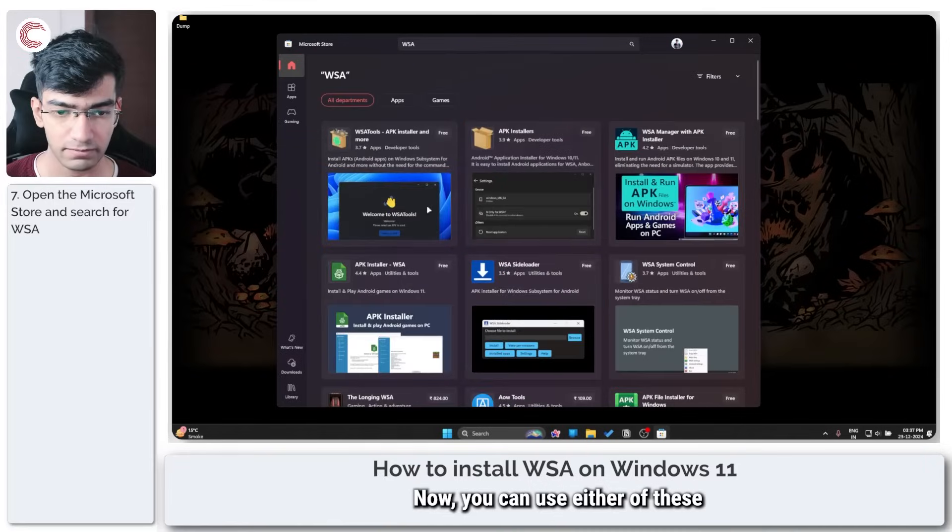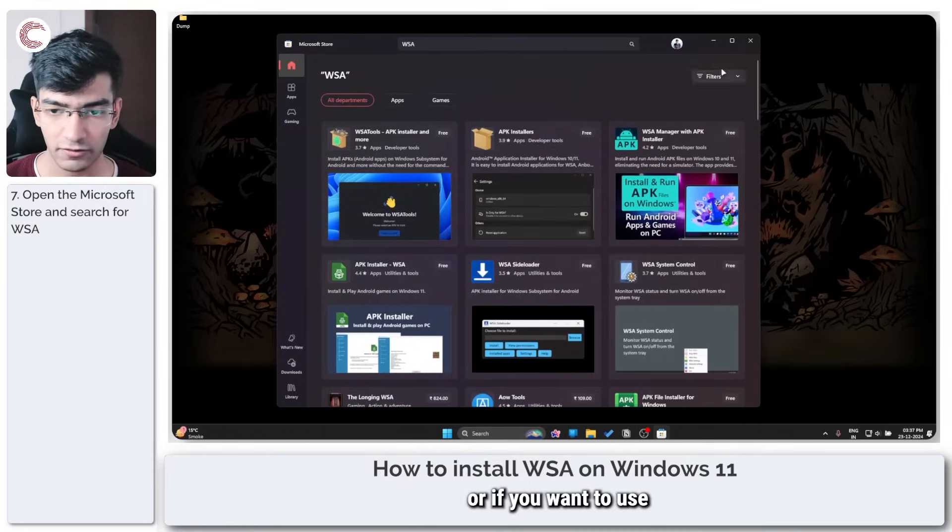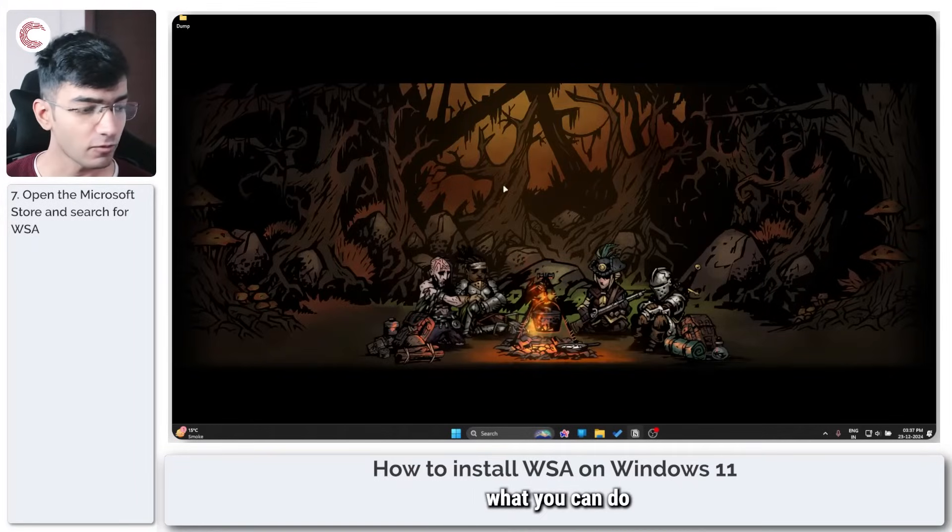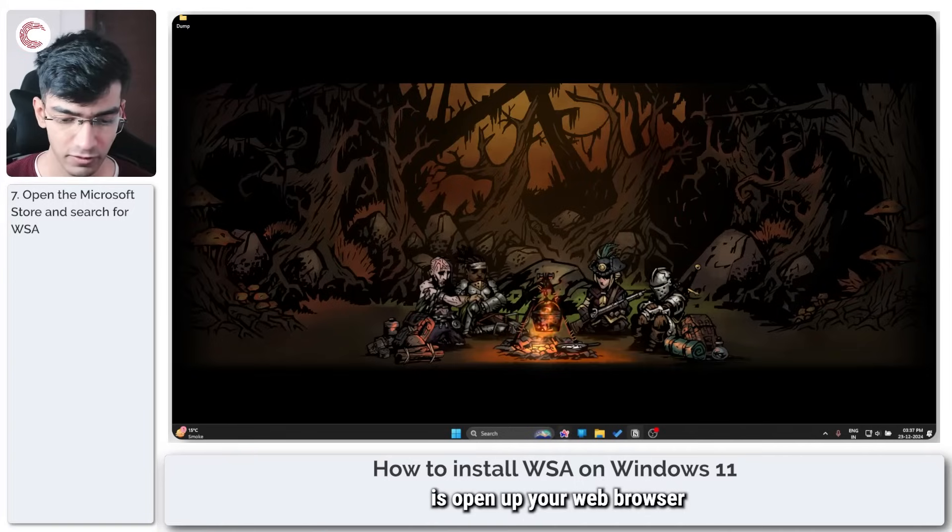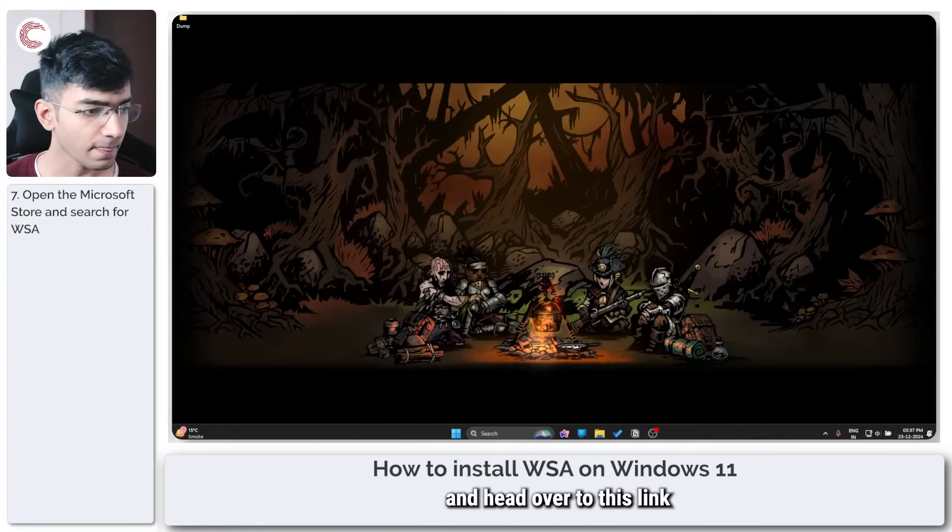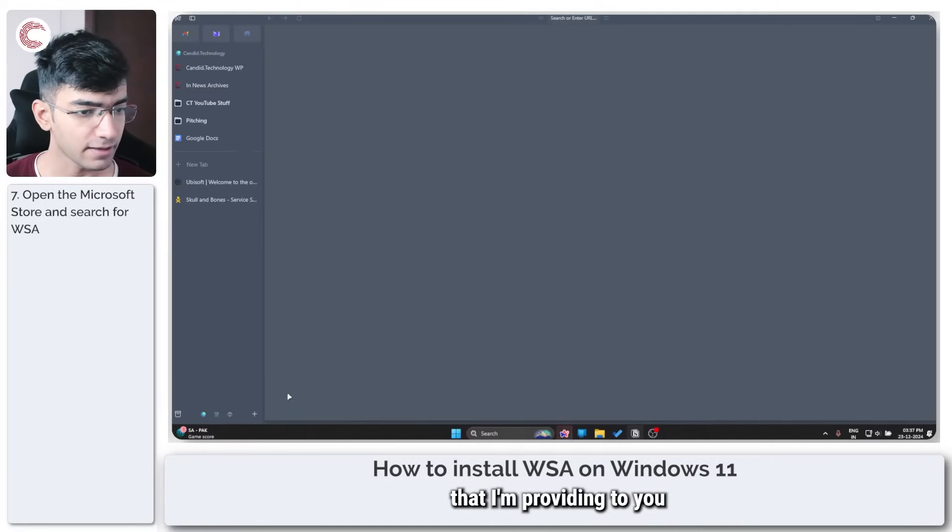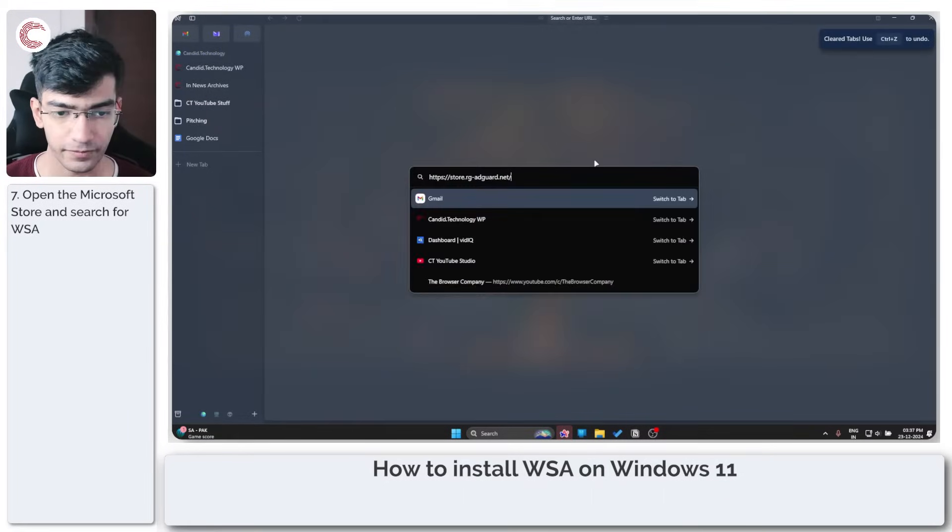Now you can use either of these, or if you want to use the native method, what you can do is open up your web browser and head over to this link that I'm providing to you in the description below.